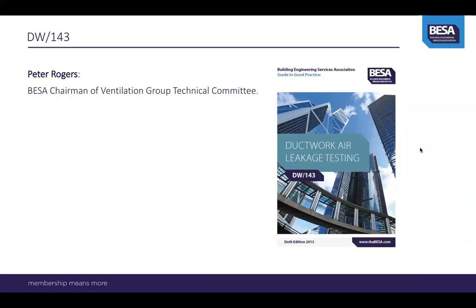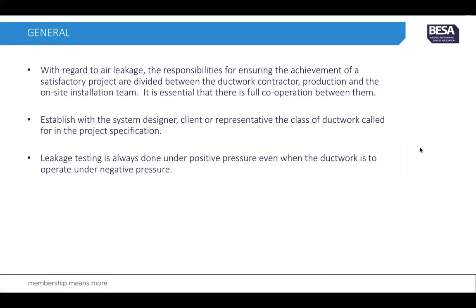My name is Peter Rogers and I'm chairman of the Ventilation Group Technical Committee. We have produced a document for ductwork air leakage testing for non-domestic buildings, which is DW 143. Generally with regard to leakage air leakage testing, the responsibilities for ensuring the achievement of a satisfactory system are divided between the ductwork contractor production and the on-site installation team.